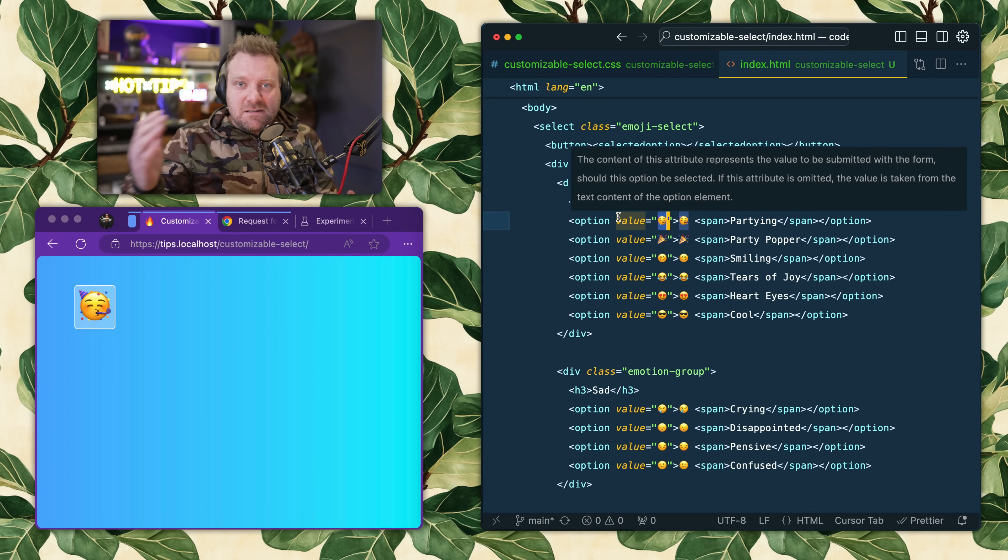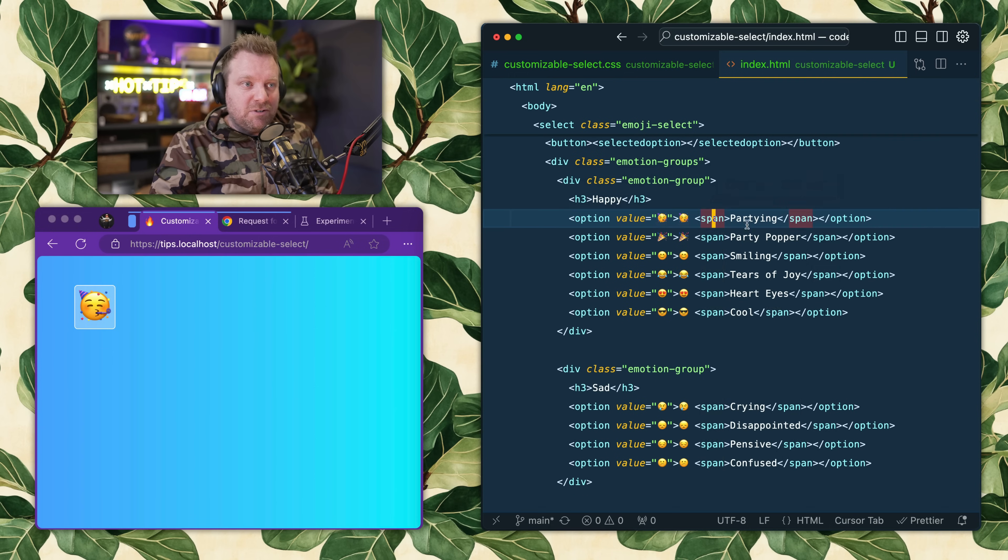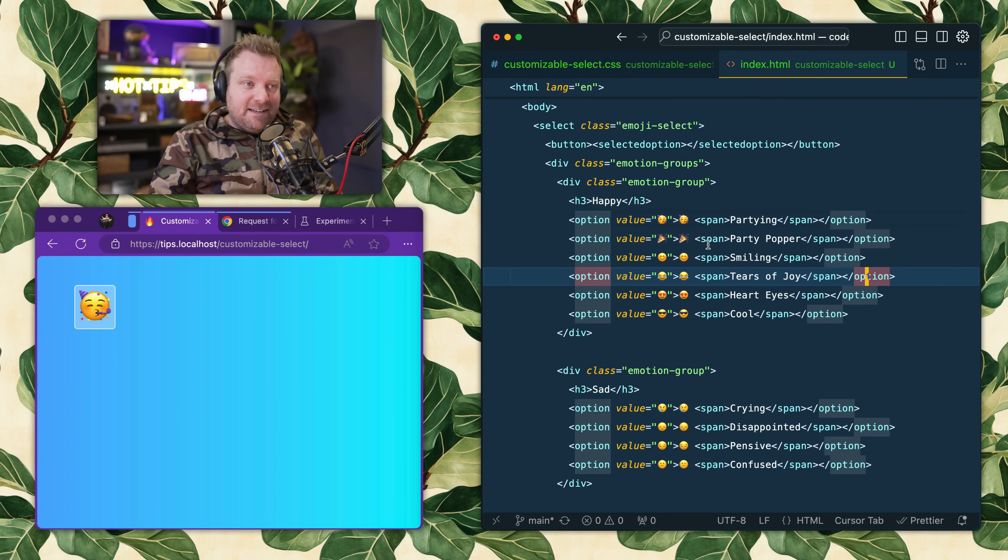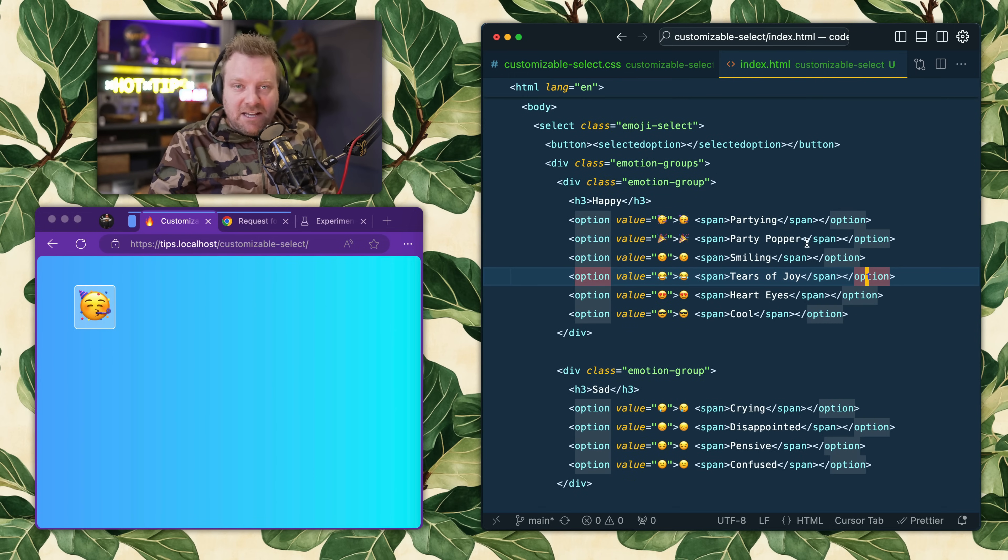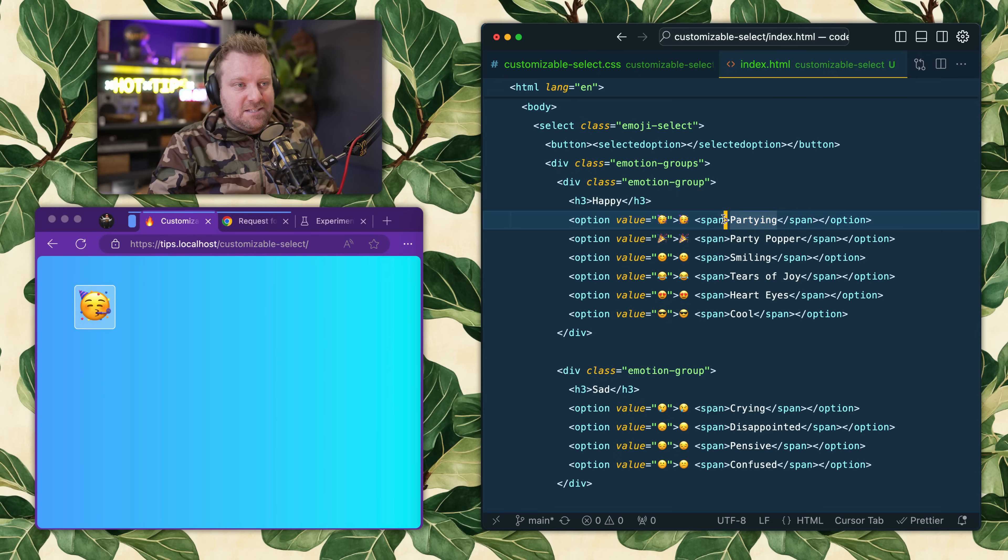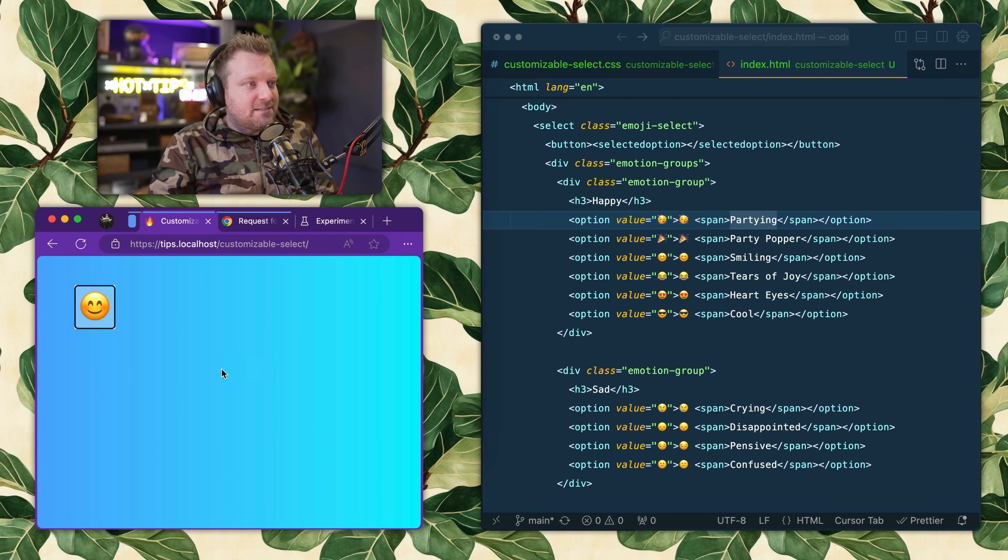Inside of the option you can put more HTML and CSS. In my case, I have a span with the text that is selecting on it. Now the new part of this is you have this slot which is called the selected element.